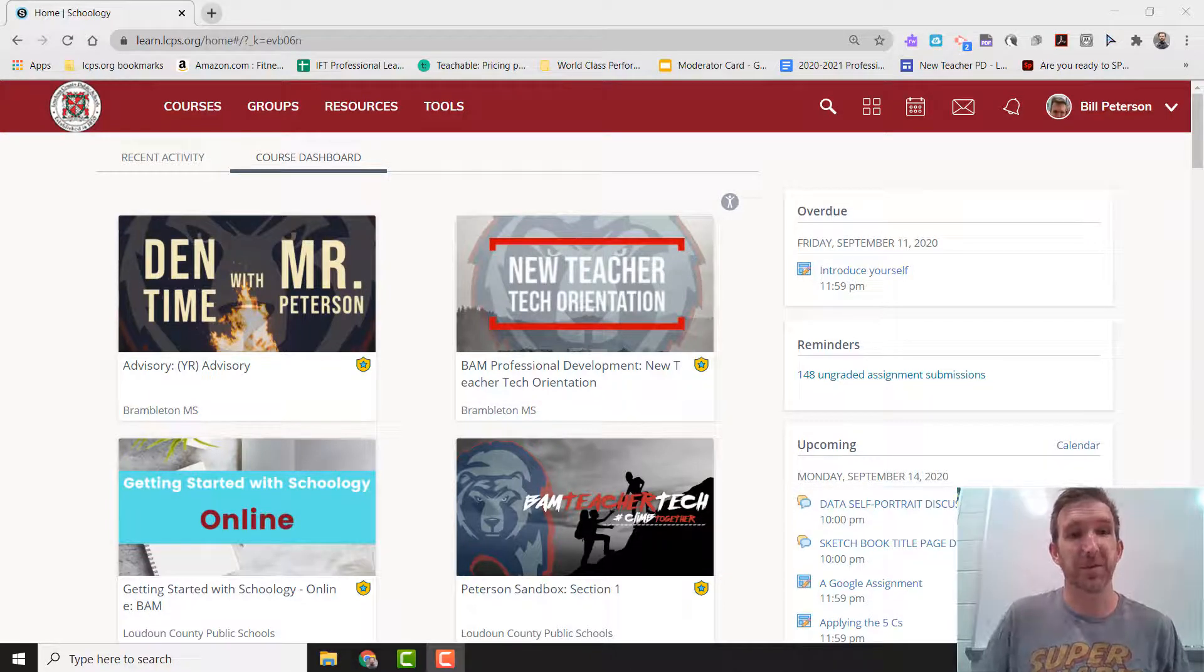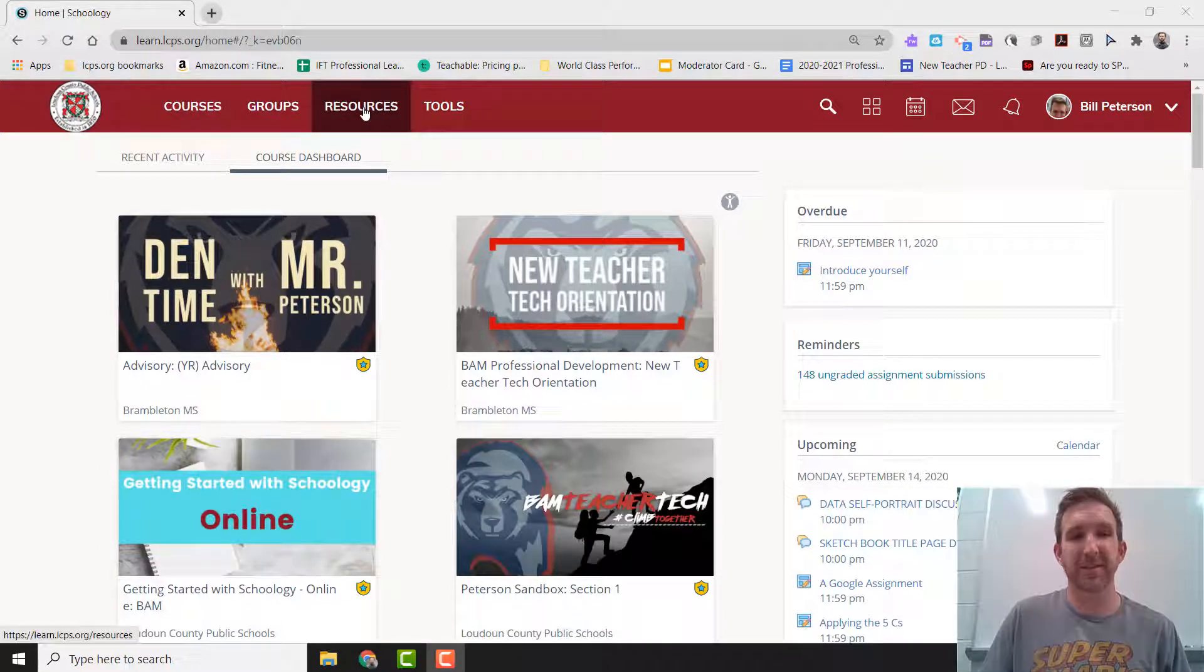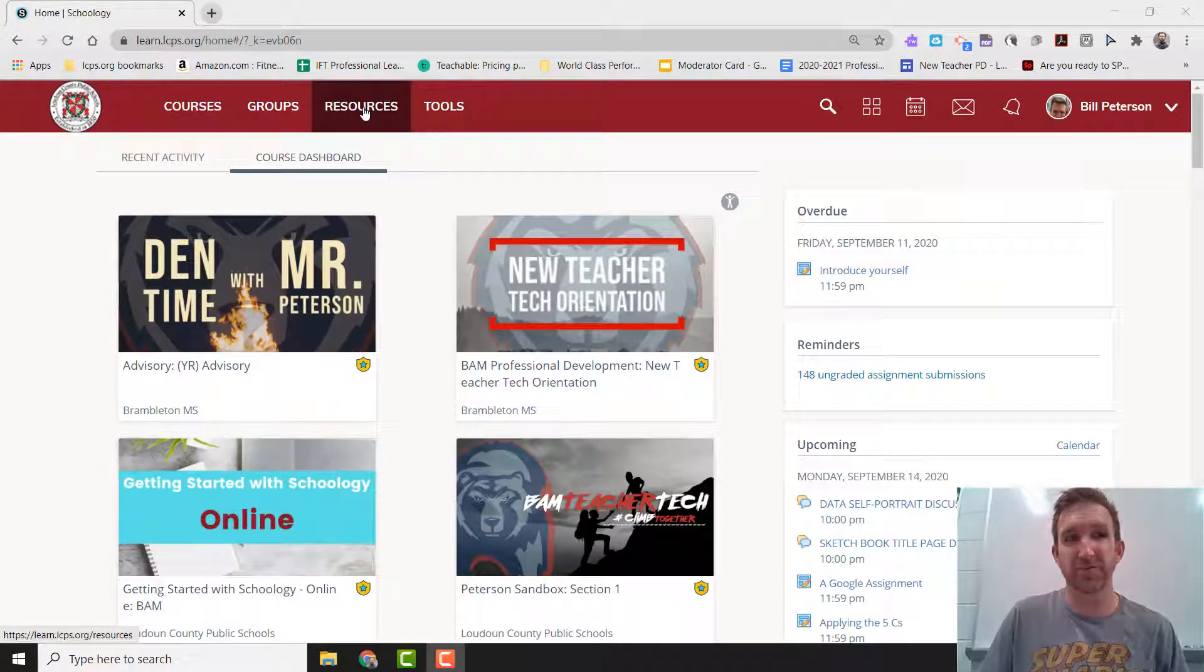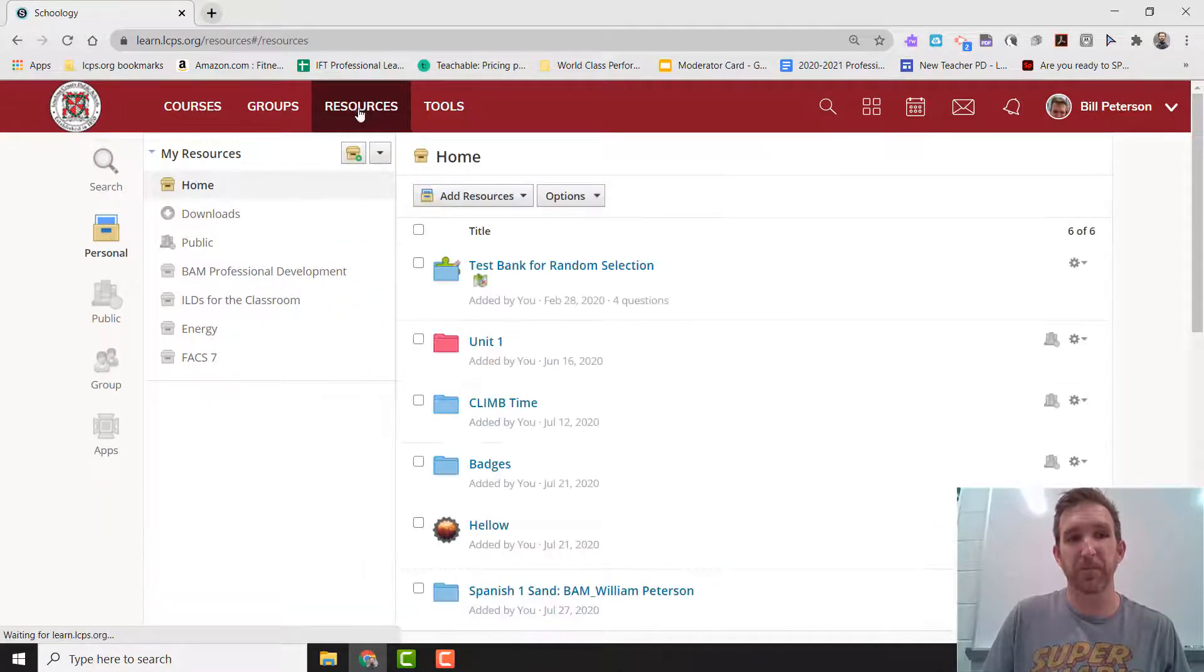So I'm inside of Schoology, and what I'm going to look for is the Resource button. It's at the top next to Courses and Groups. I'm going to click on Resources.